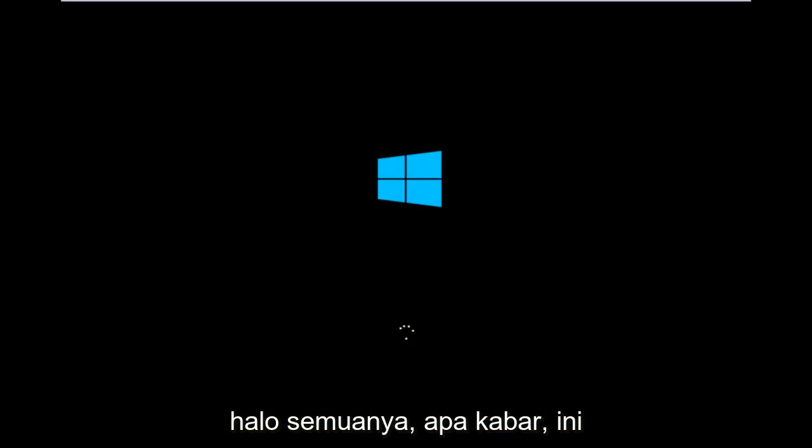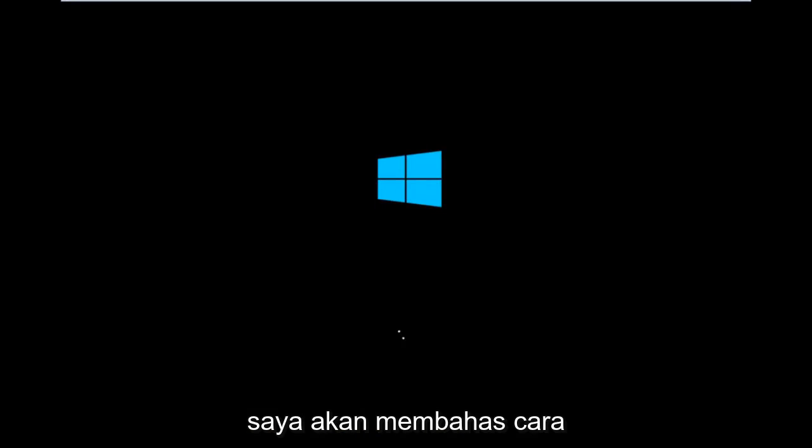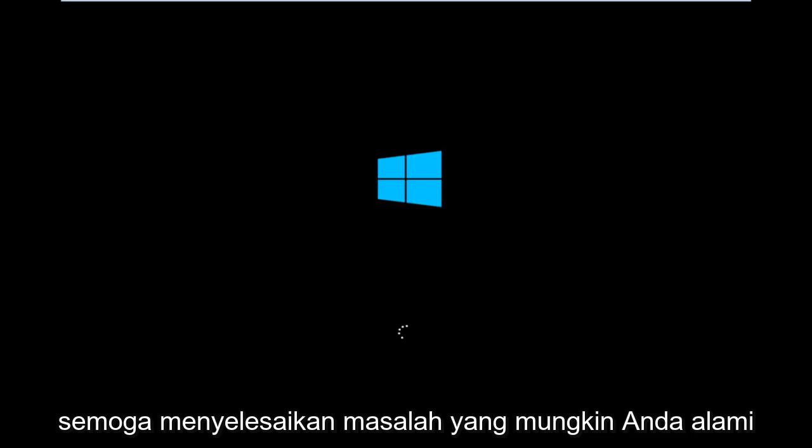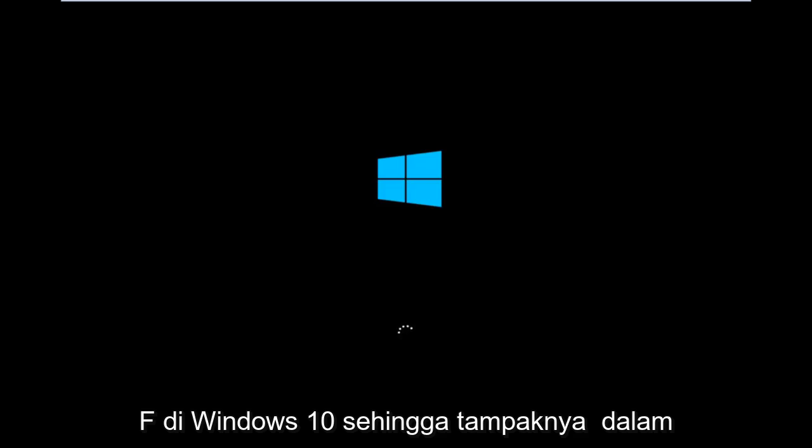Hello everyone, how are you doing? This is MD Tech here with another quick tutorial. Today I'm going to be going over how to hopefully resolve issues you might have, specifically with error code 0xC000F in Windows 10.